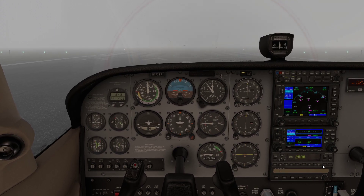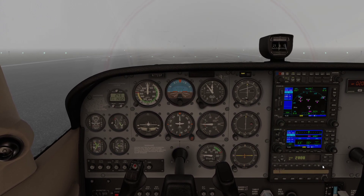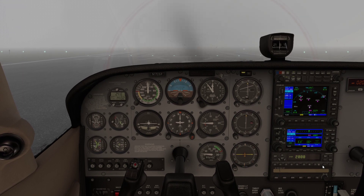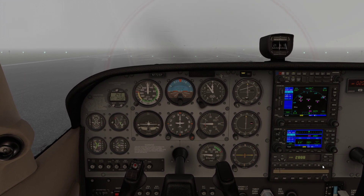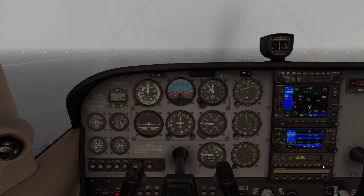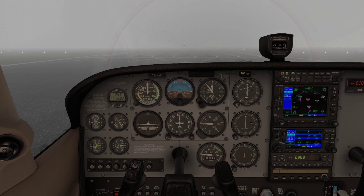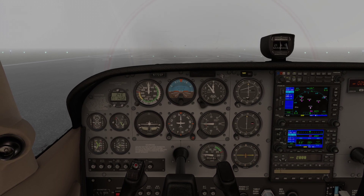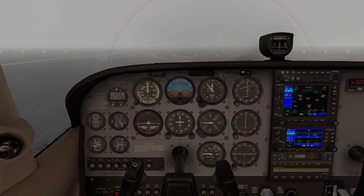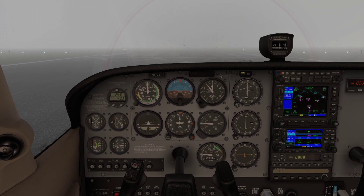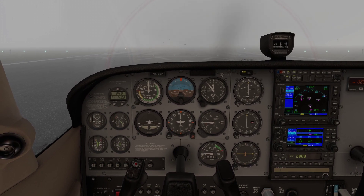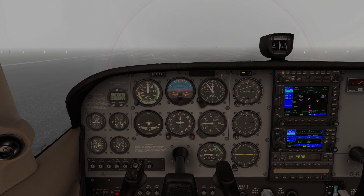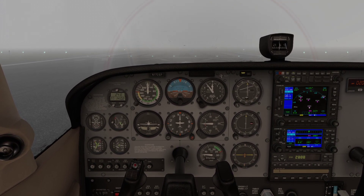A couple of days ago somebody asked me what I could do to demonstrate how you might land a Cessna in X-Plane if you can't see anything. So I have switched the weather to the default Cat 3 setting, which is down to a couple of hundred feet absolute maximum visibility.